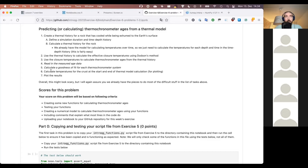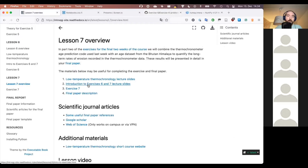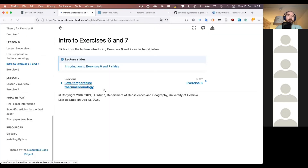That shouldn't be too difficult — you'll essentially copy-paste from exercise six and exercise seven into this function, make a couple minor edits, and you're good to go. Problem two's task is to find what advection velocity gives the best fit to the age data.